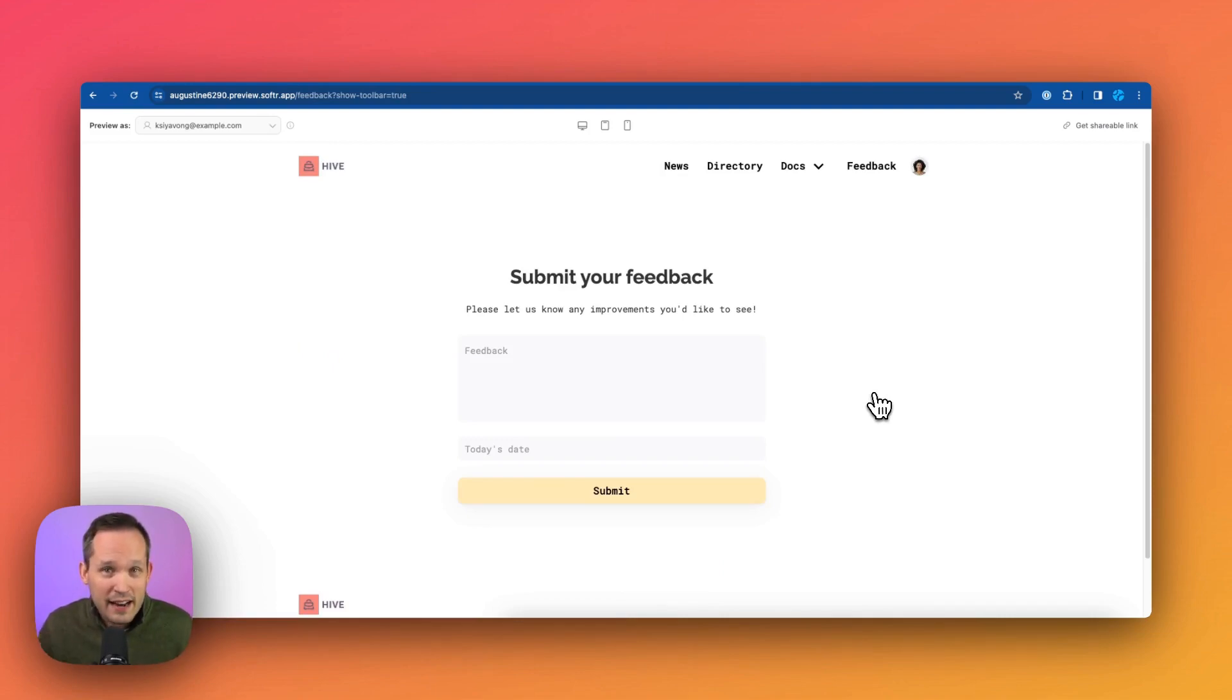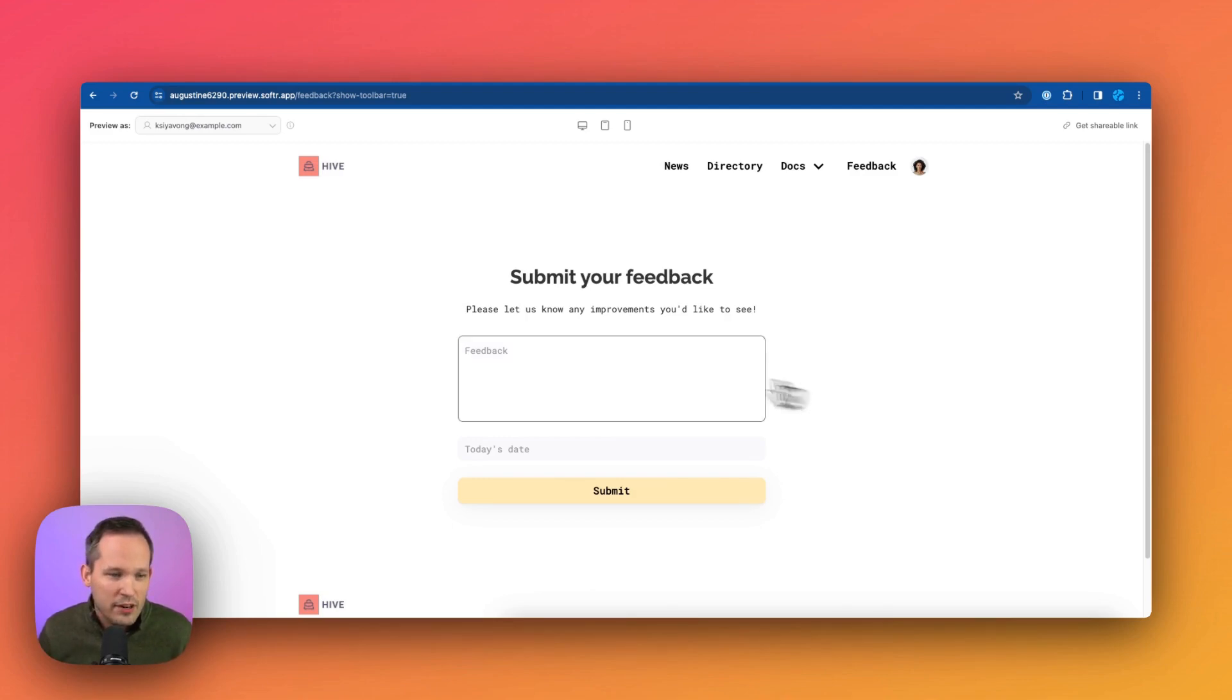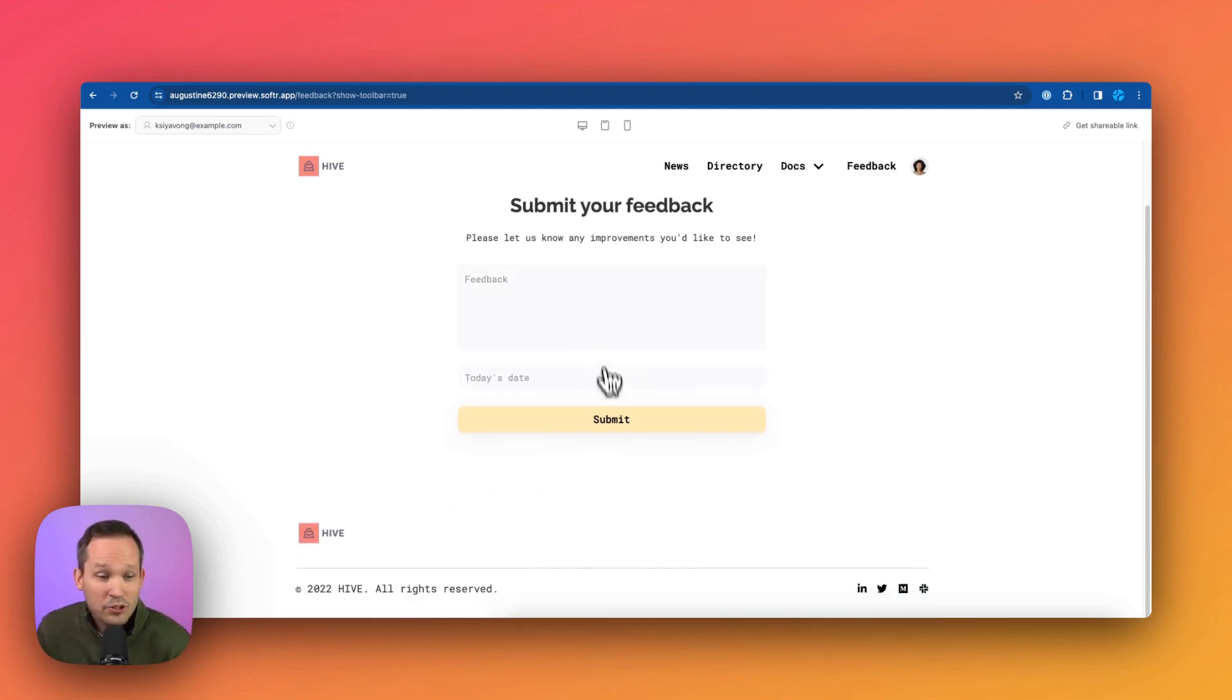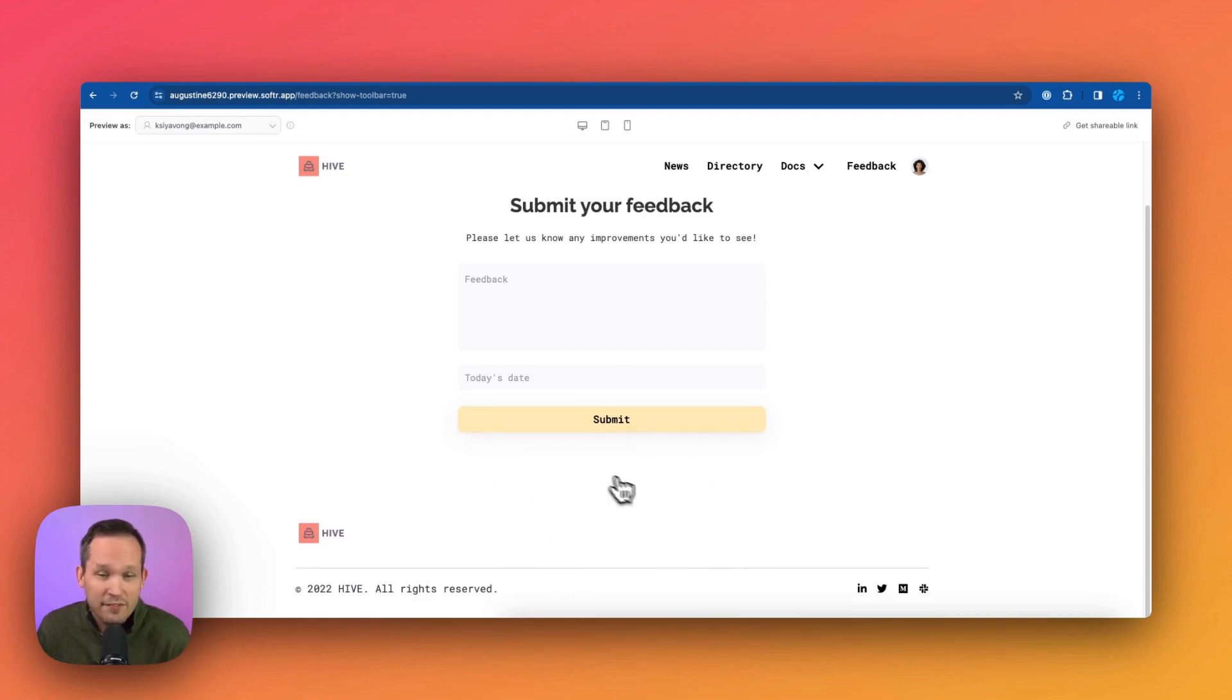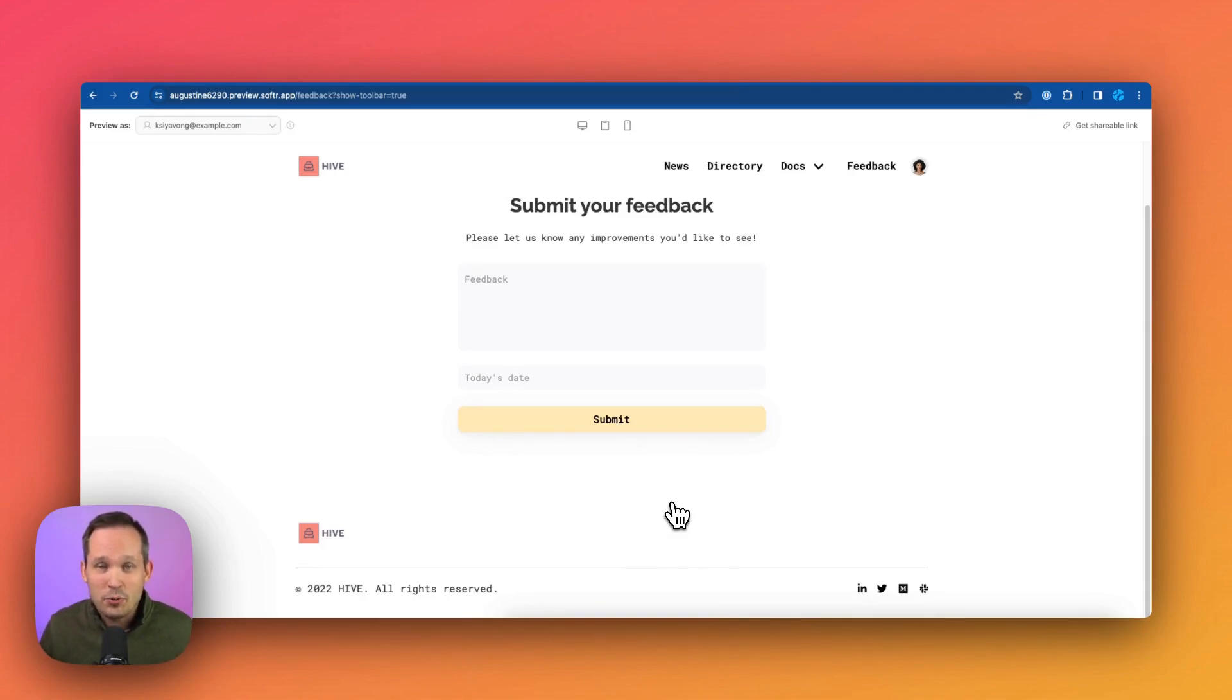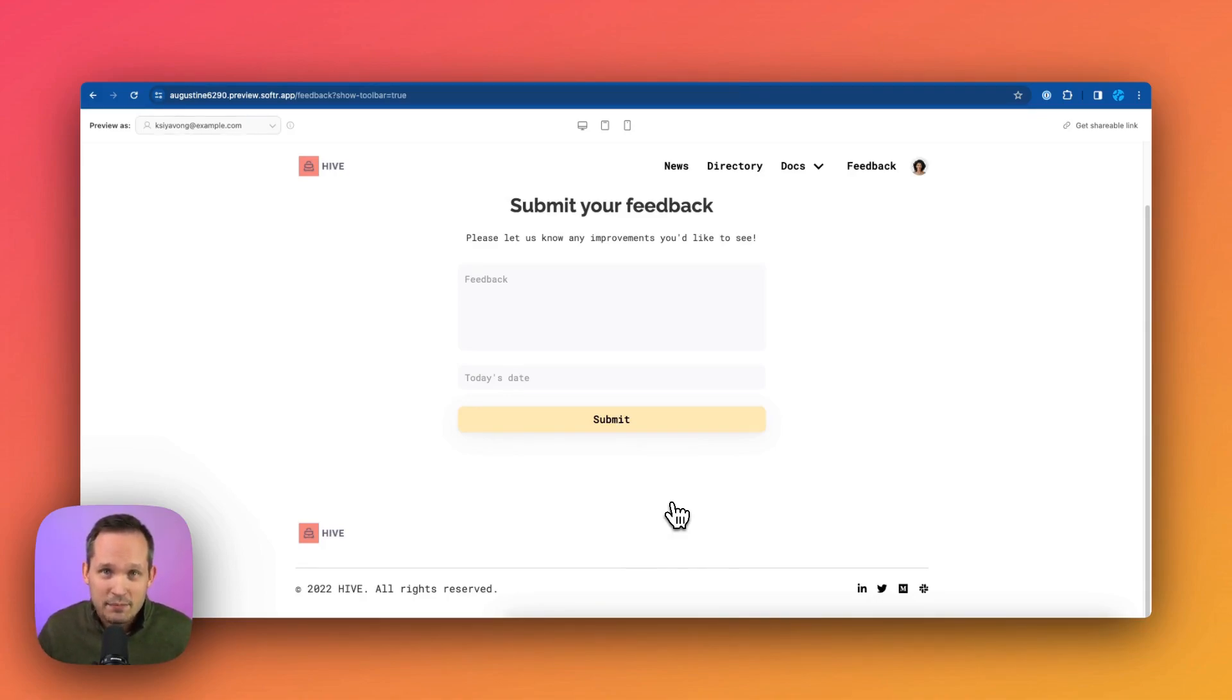And then here we've got our feedback area. And this is where we could submit information via a form. This doesn't require any external form. This is all part of Softer. And we could leave that feedback for our team. Now you'll notice that Kai doesn't actually see the feedback from other people around her. She's only using this to submit information. And this is going to go to our executive team.